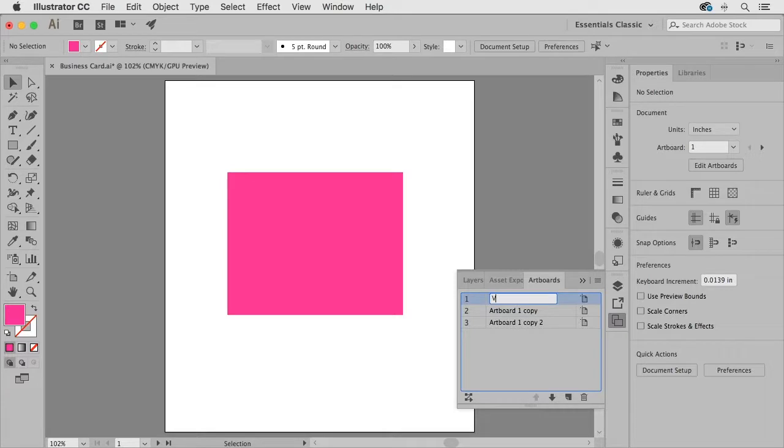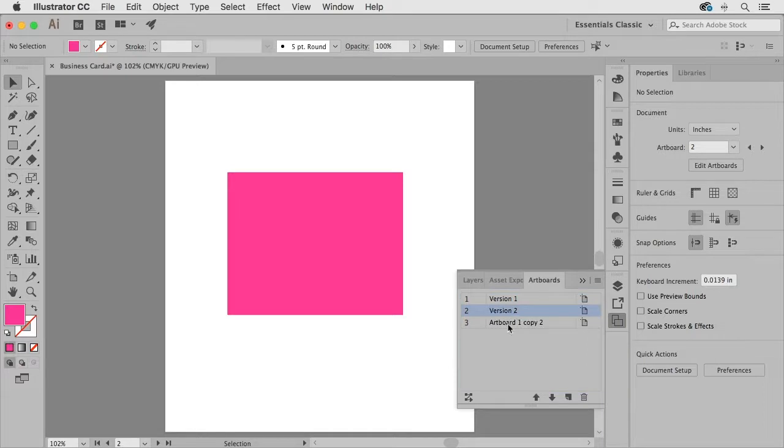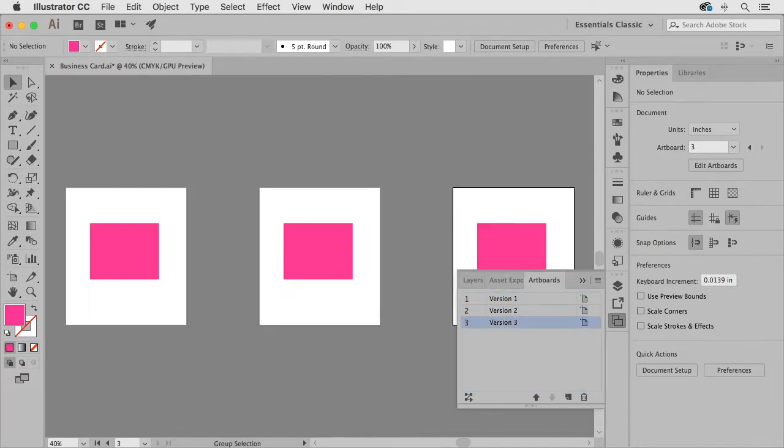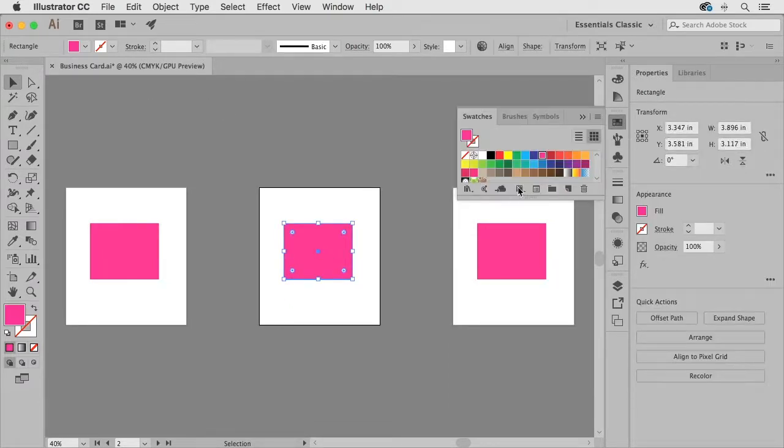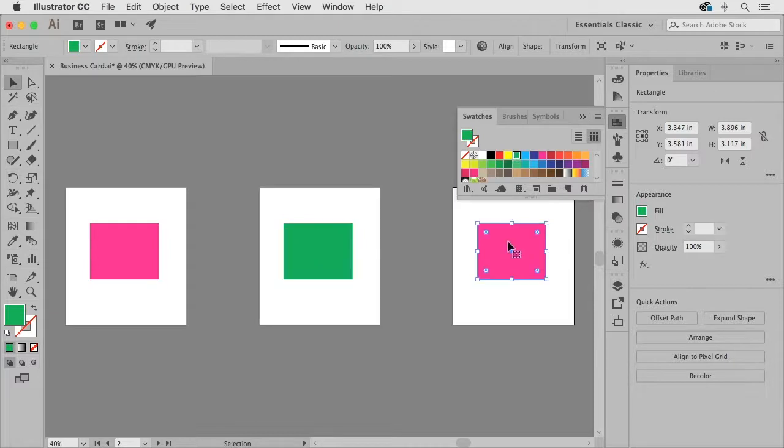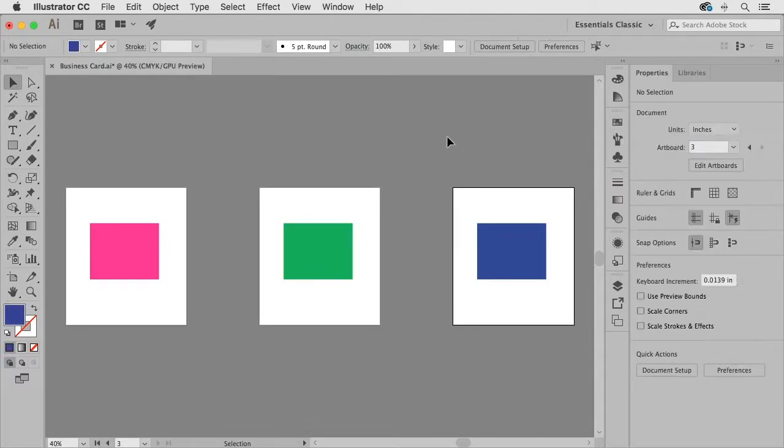So maybe I'll call this one version 1 I'll call this one version 2 and this one version 3 and if I zoom out a little bit maybe so that I can differentiate between these I'll change the color of some of these rectangles so indicating that these are like three different versions of the artboard.